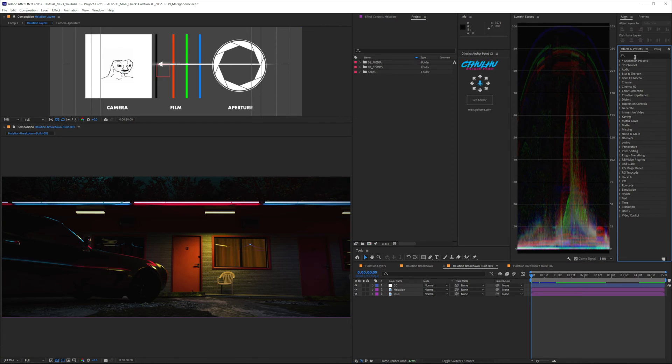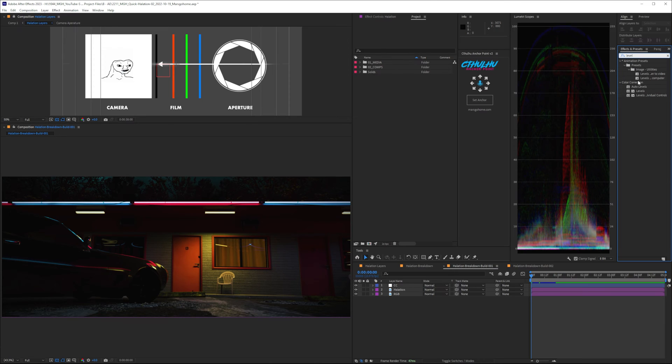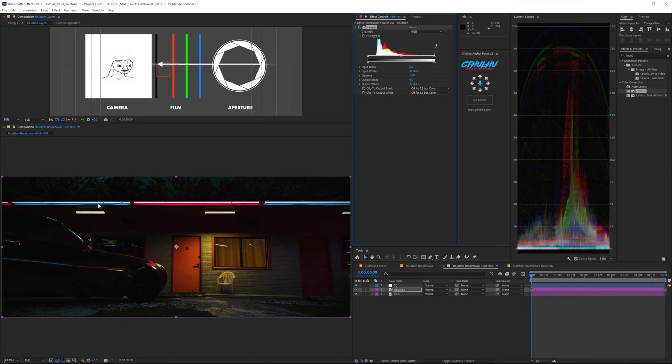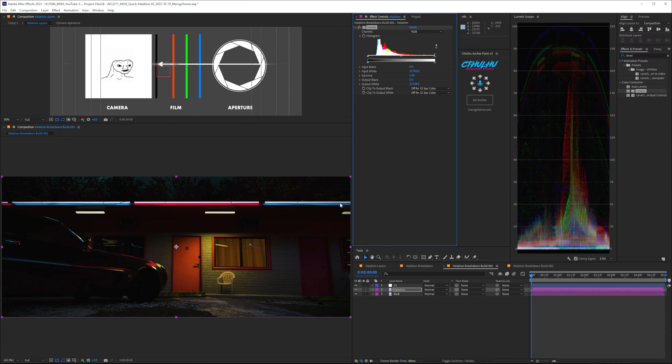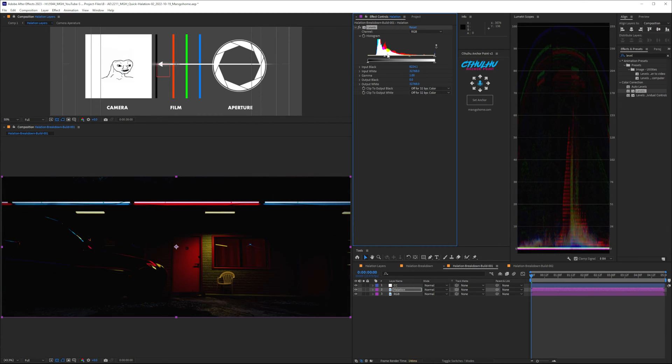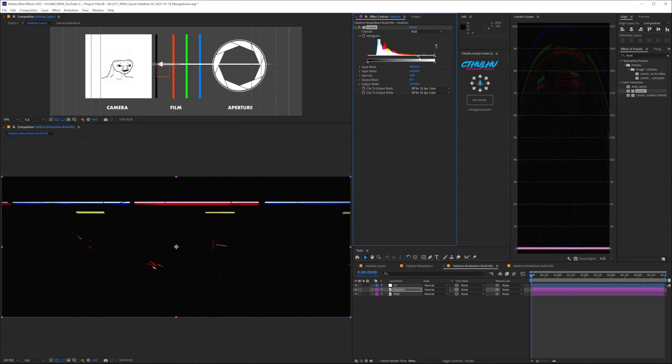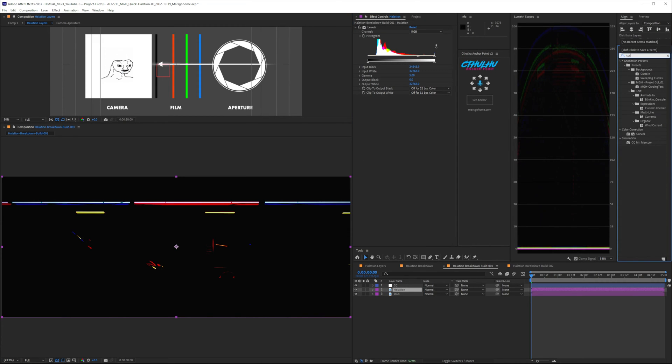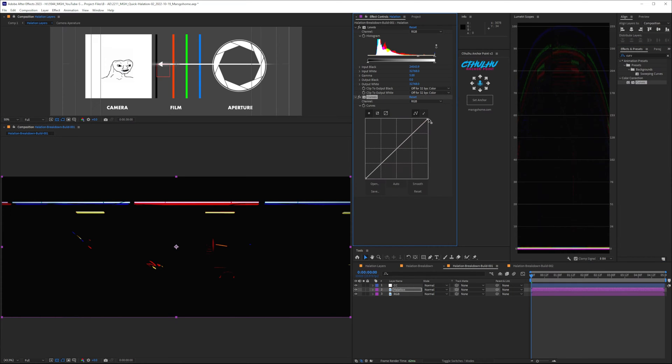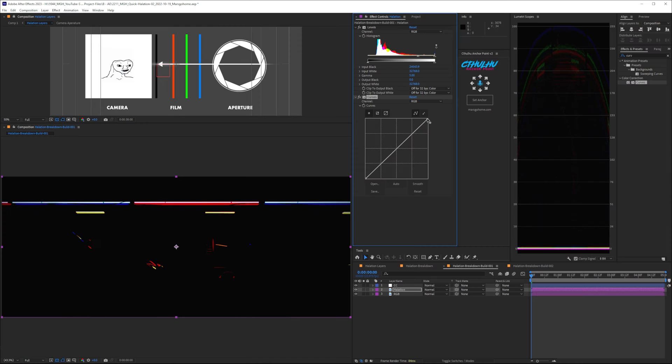Let's go ahead and rename this to Halation. The first effect that I want to put on here is a Levels effect. And what we need to do is we need to crush all the dark values of this image and leave just the bright parts or the highlights because that's what we need to focus on. We're going to do that by taking this slider on the histogram here and we're just going to slide this all the way down.